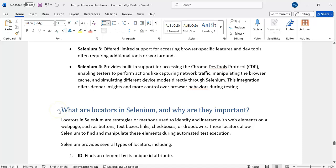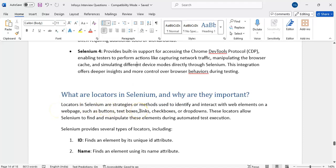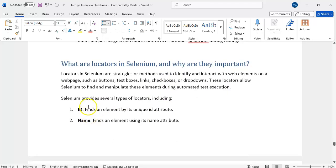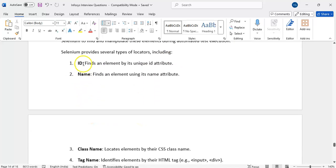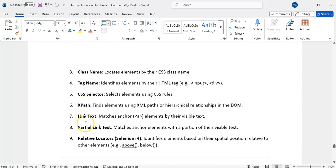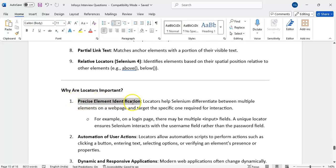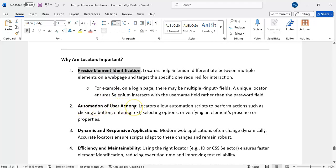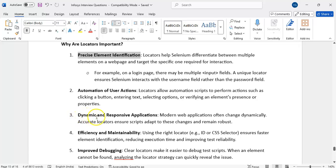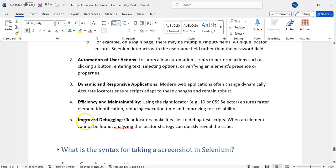What are the locators in Selenium and why are they important? Locators are used to interact with web elements — to enter text, click elements, select dropdowns. There are 8 types: By.id, By.name, By.className, By.tagName, By.cssSelector, By.xpath, By.linkText, and By.partialLinkText. In Selenium 4, relative locators are also added: above, below, left of, right of, near. Why they are important: precise element identification, automation of user actions, support for dynamic and responsive applications, improved maintainability, and easier debugging.